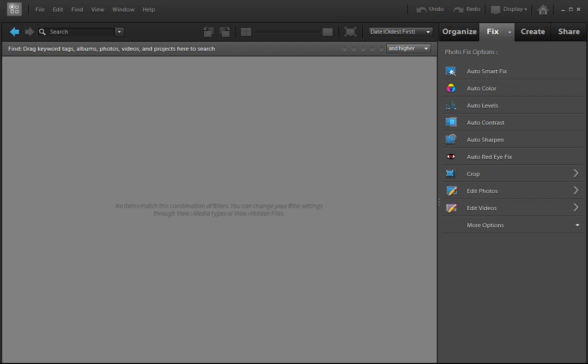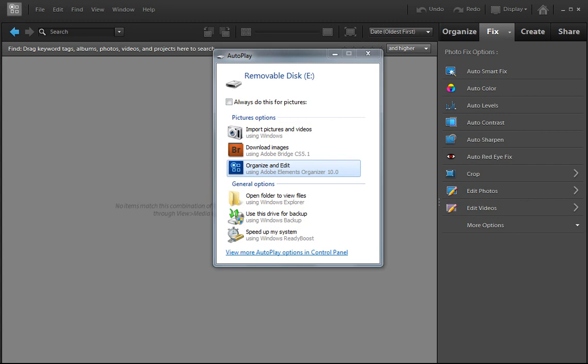So what you're looking at here is the editor, and there's absolutely nothing in here right now. I have a brand new install of this on a laptop that I have, so we can kind of start at the very beginning. So the first thing I'm going to do here is plug in a USB drive that has some pictures on it. And you'll see that on a PC you get this, what do you want to do with this stuff? And I'm going to select Organize and Edit here using Photoshop Elements Organizer.